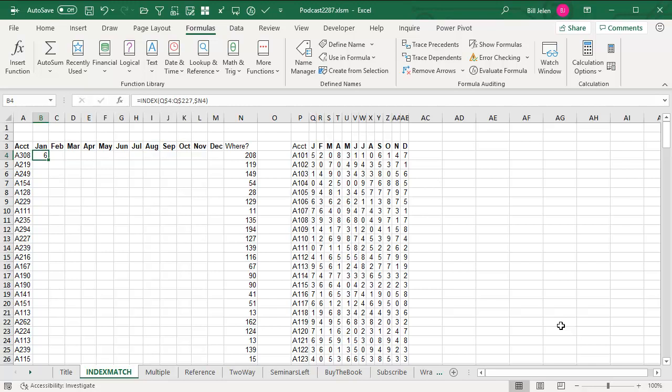Yesterday in episode 2286, we talked about the new XLOOKUP function that came out and how much better it was than VLOOKUP. But then I got a lot of questions about, will it do INDEX and MATCH or more importantly INDEX MATCH MATCH?